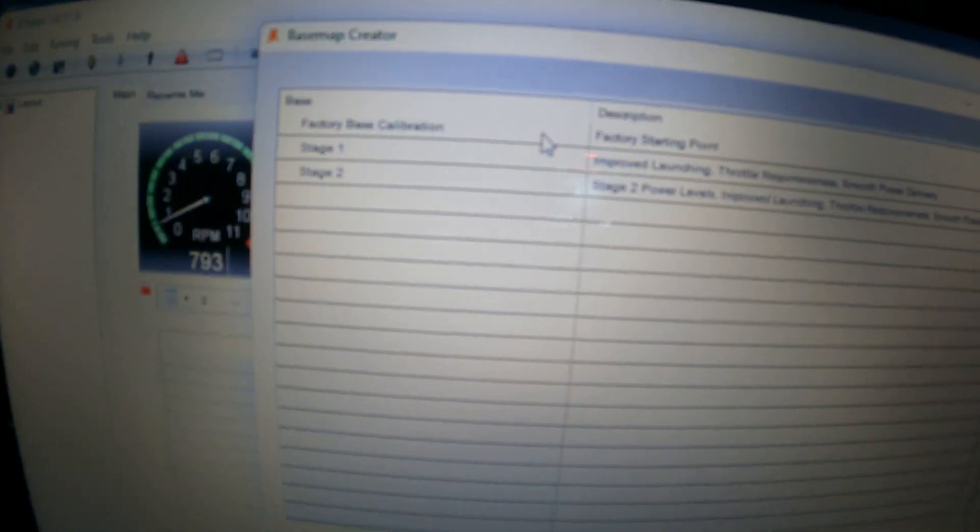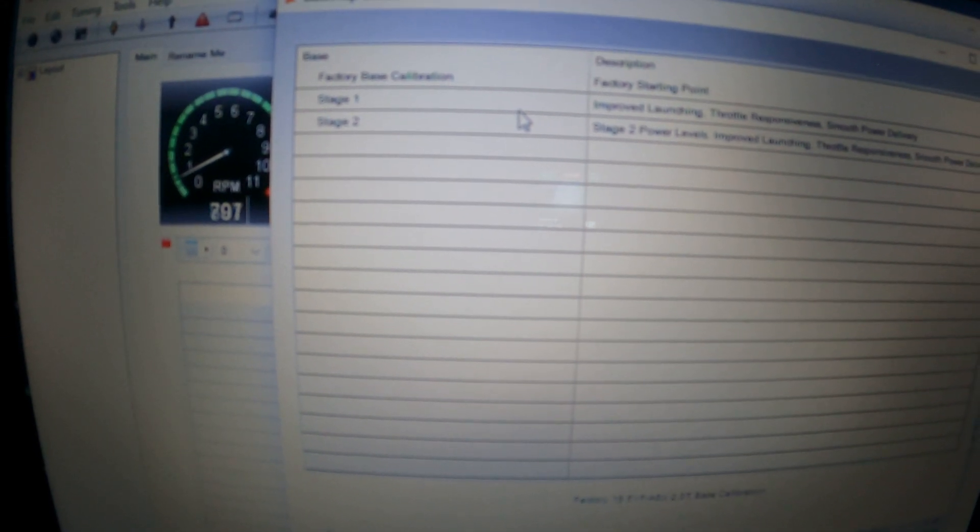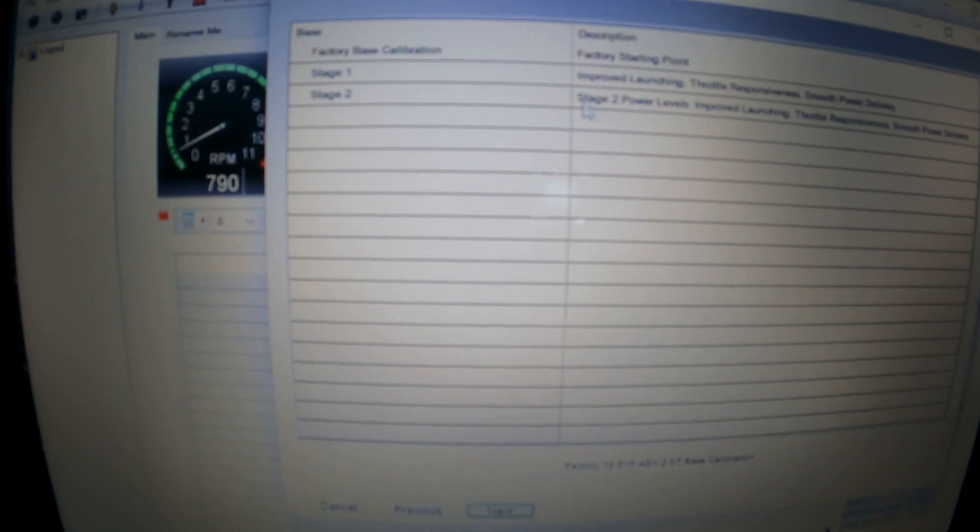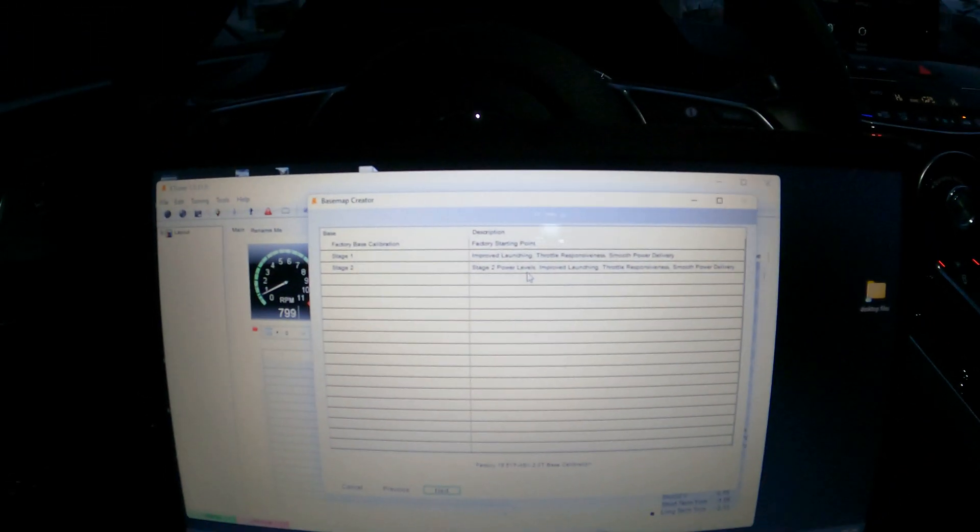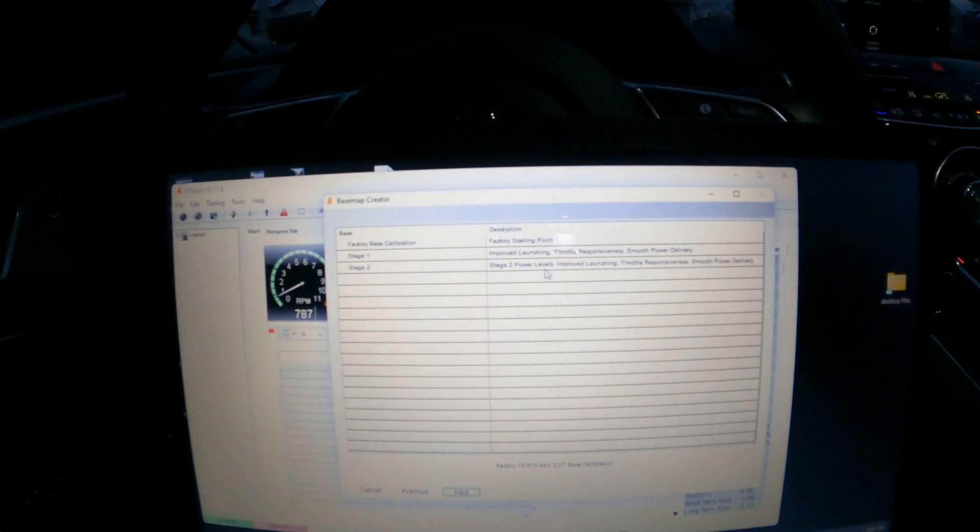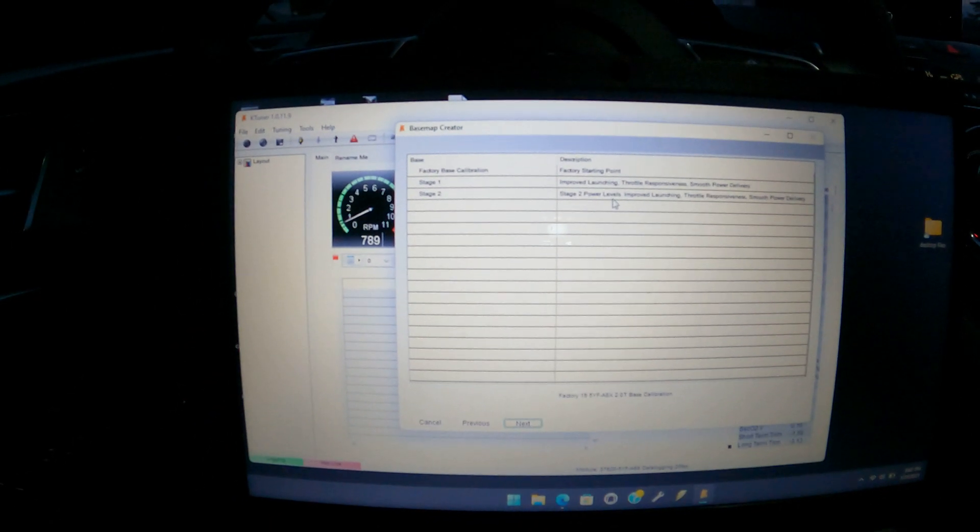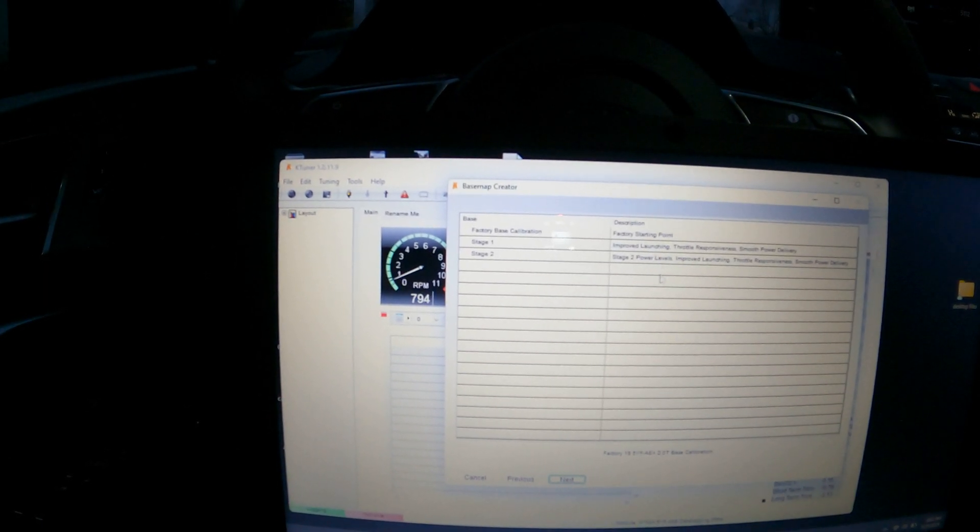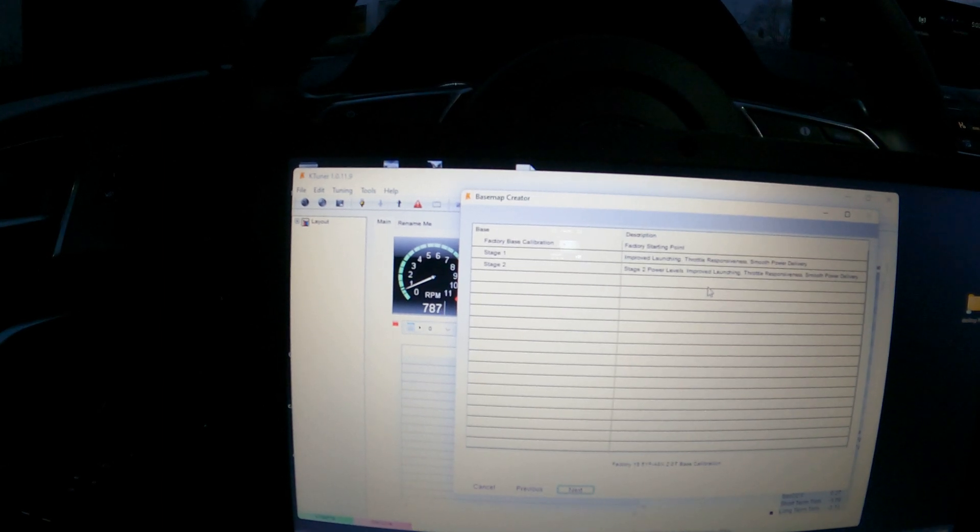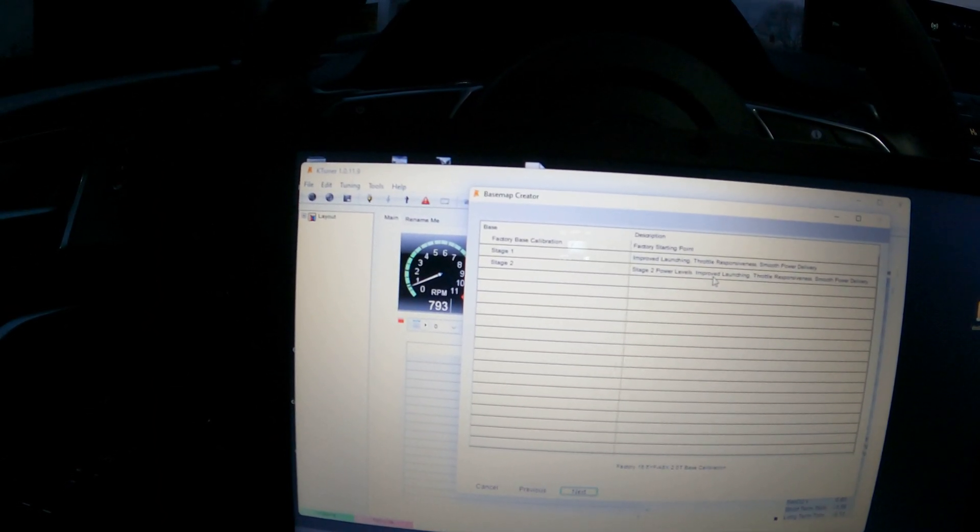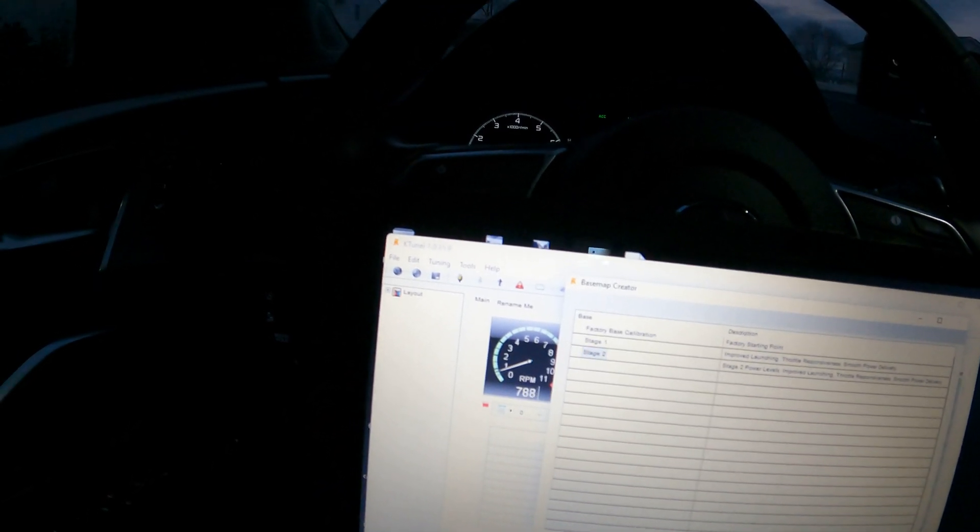You have your factory base calibration if you ever want to go back to stock. You have your stage 1, smooth power delivery, throttle responsive. Stage 2, increased power levels. I would recommend, if you're following the K-Tuner, just go straight to stage 2, as long as it says on the website it supports your current mods. On the 3rd gen RDXs, you could basically just go straight to stage 2 with a stock RDX. You don't need an intercooler intake, anything such as that. I went to straight stage 2, and then basically you click next.